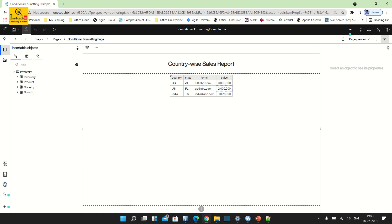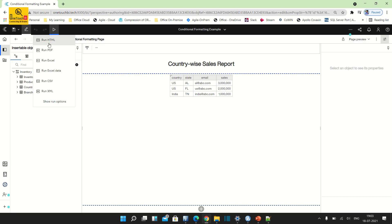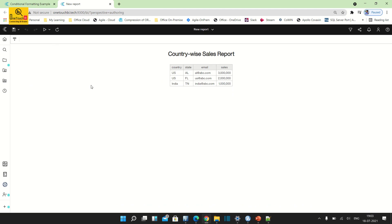This is a very small report having just three records, so I can use page preview. In other cases, if you have large data in the database, you can't proceed with page preview — I would recommend you to run the report. In that method you need to toggle back every time before applying changes to see the result preview. Run this report and you'll see countries US and India, with sales ranging from 10 lakh to 30 lakh.